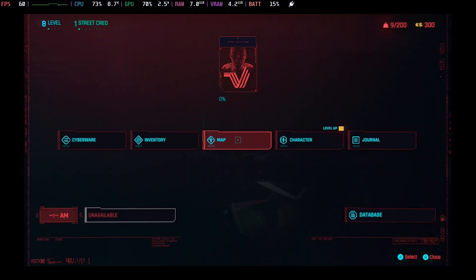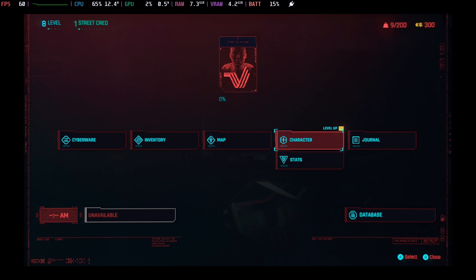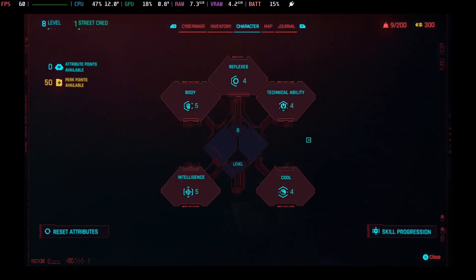You can see that right? Did you see that? I'm on level eight already and I've got 50 perk points.